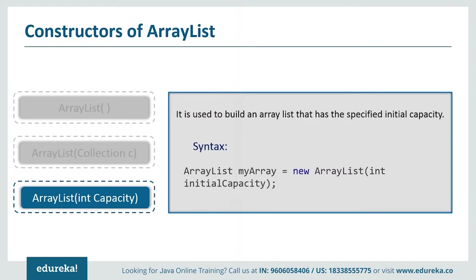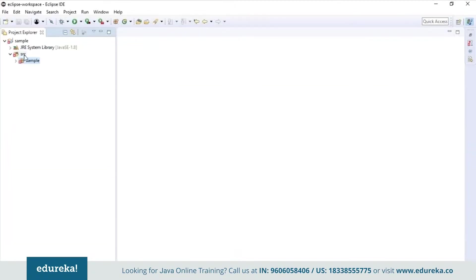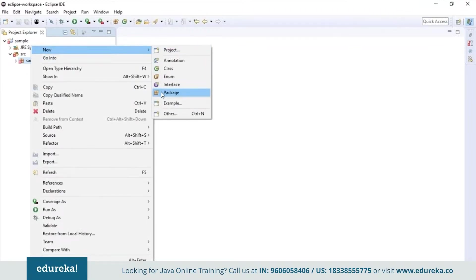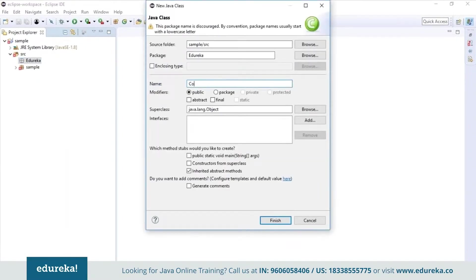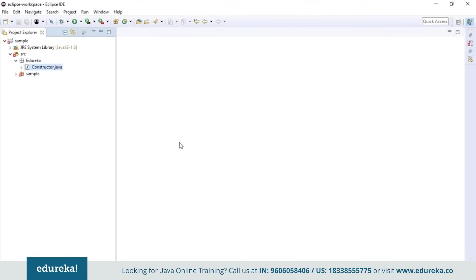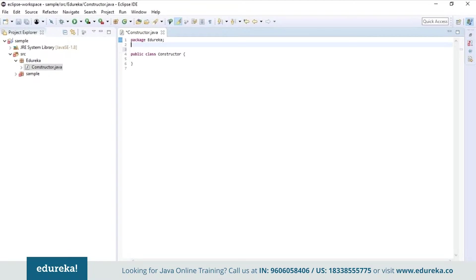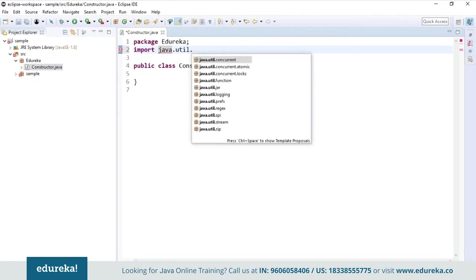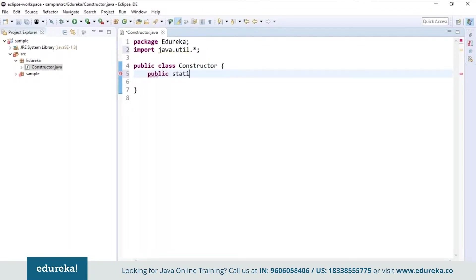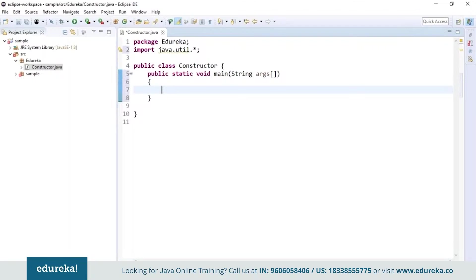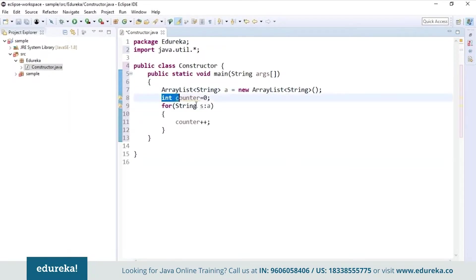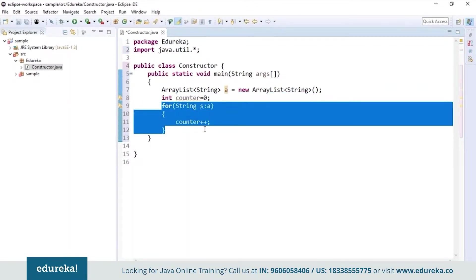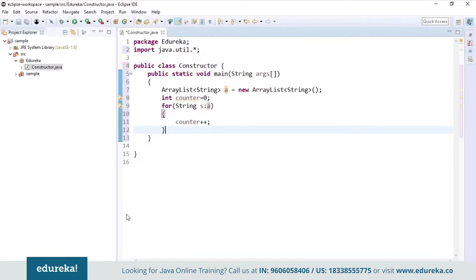Now let's see a small example to understand how and where these constructors are used in ArrayList. I will open Eclipse and first create a package called Edureka, then create a class called Constructor. The very first thing I do before writing the code is import util.* package. I will first create an ArrayList of type String. I initialize the counter value to zero, and using an advanced for loop I'm trying to increment the counter, but we don't have any elements present in the ArrayList.